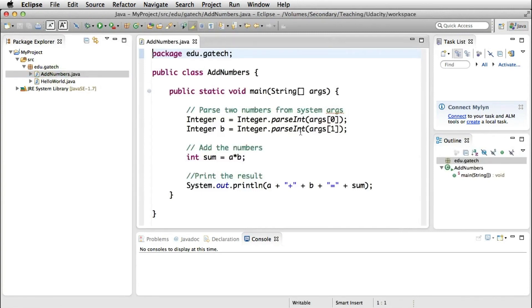It takes two numbers, parses them into integers, adds them, and prints the sum, supposedly, of the two numbers.